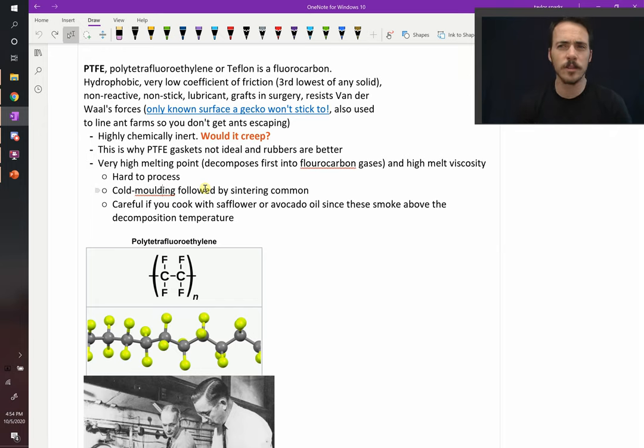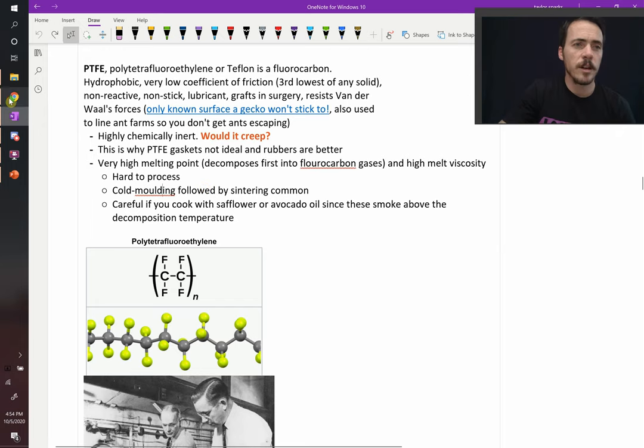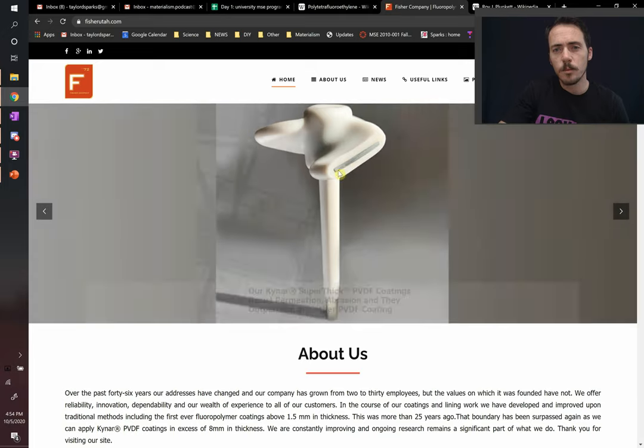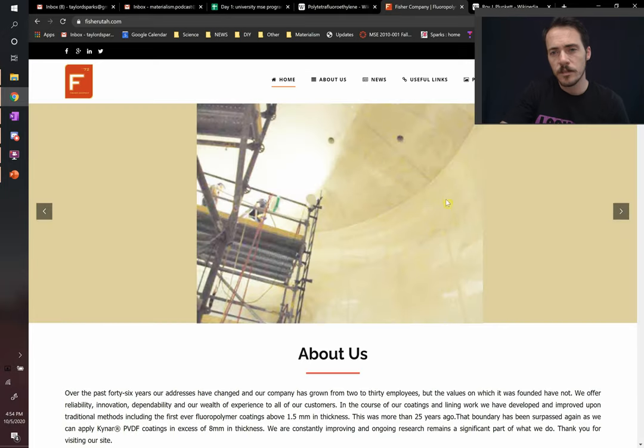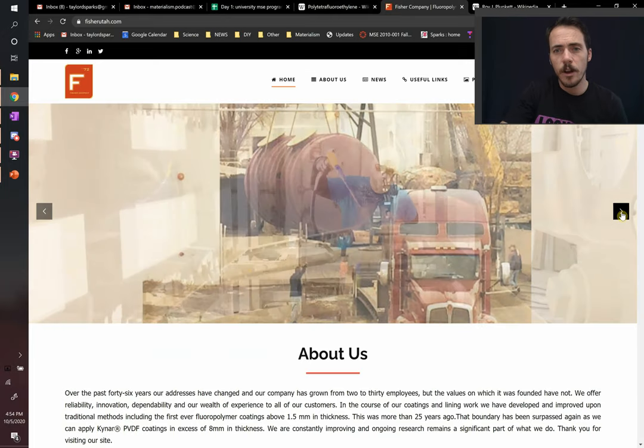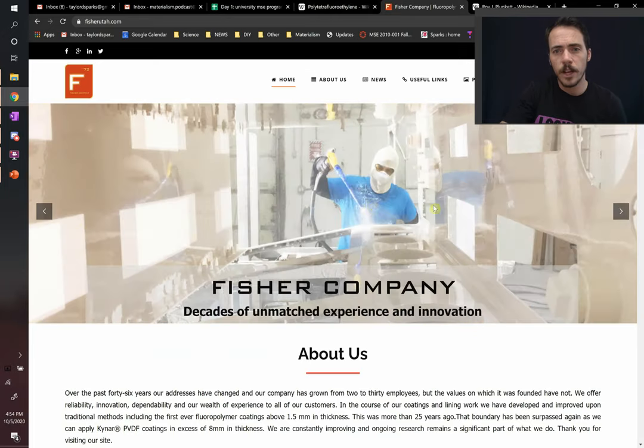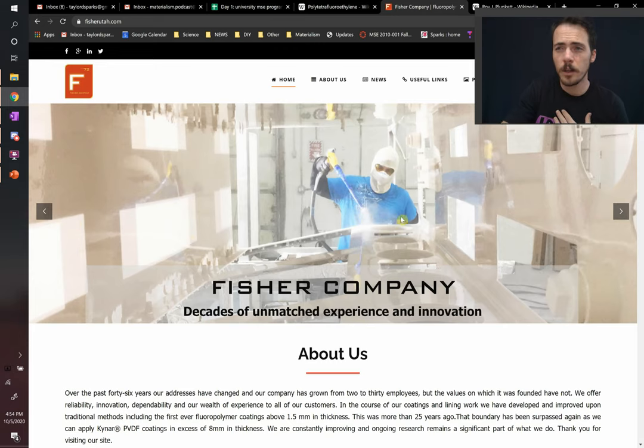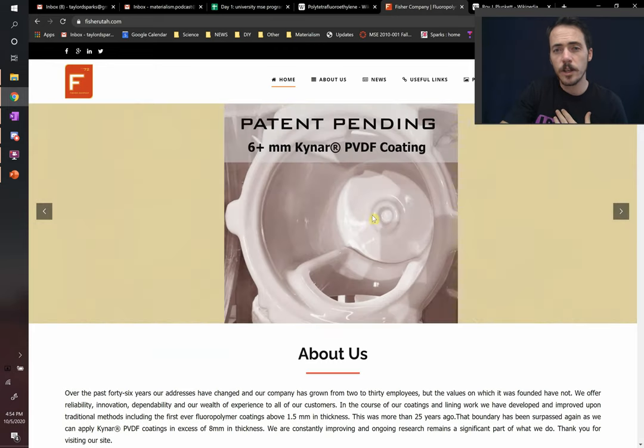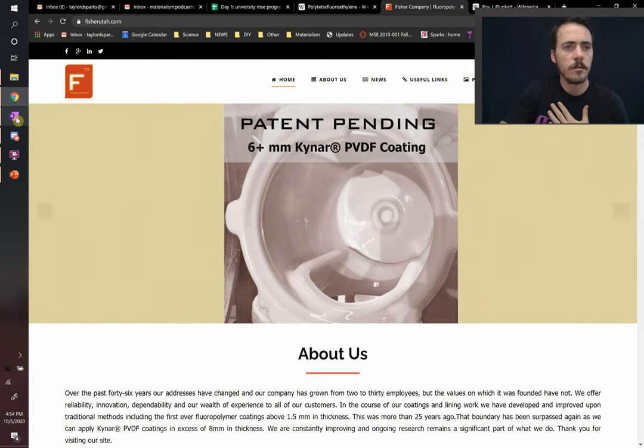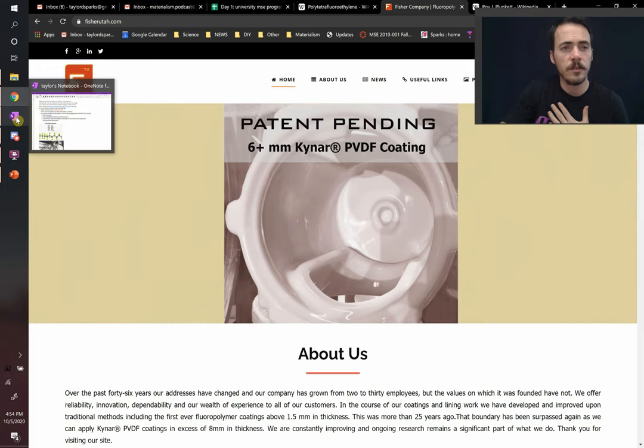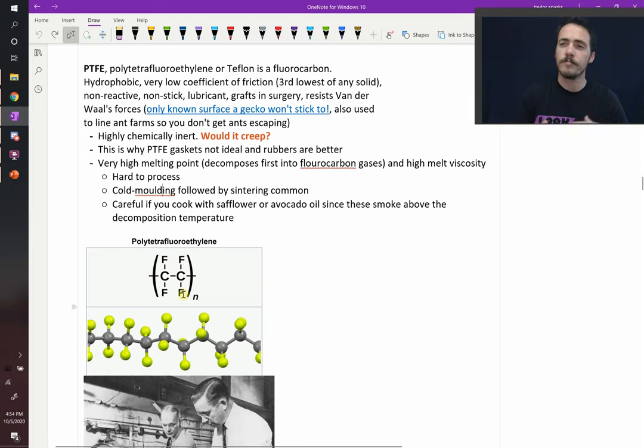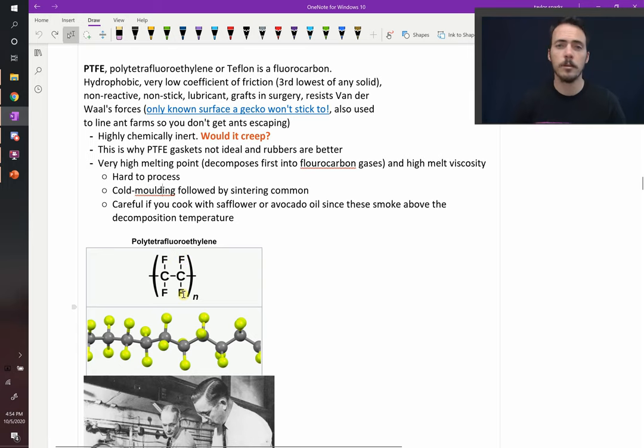There's actually a company that's local to Salt Lake City that makes really cool things out of Teflon. They'll line giant vessels. They're able to put Teflon down with spray coating. So they can do powder coating of Teflon. They can do really thick layers. This is actually Kynar. It's a relative to Teflon. Instead of... Kynar is PVDF. How it's different is that instead of fluorine on all sides, you have fluorine on half the sides and hydrogen on the other sides. It behaves similar to Teflon in many ways.